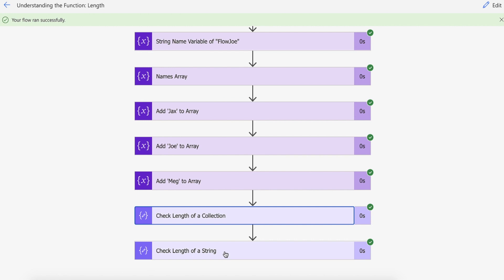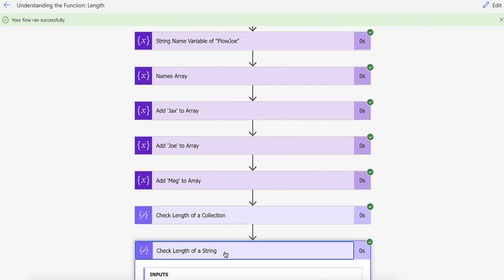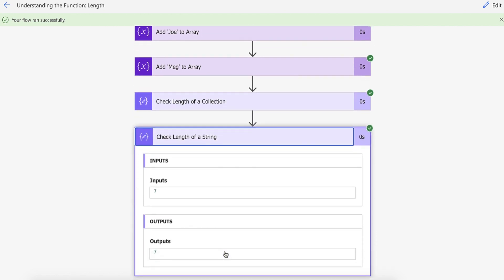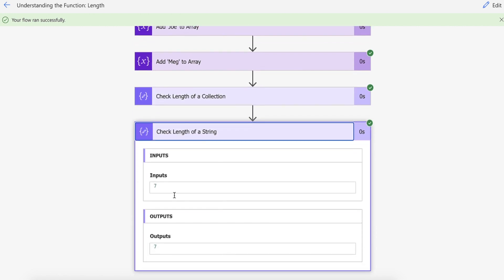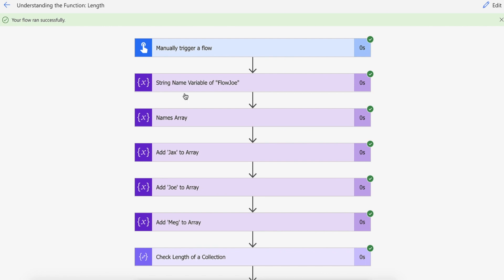And then let's check the length of the string. So FlowJoe is a total of seven characters and that is how you use the length function in Power Automate for both strings and collections.